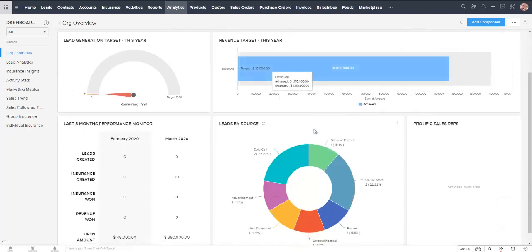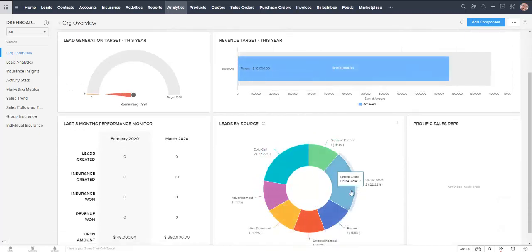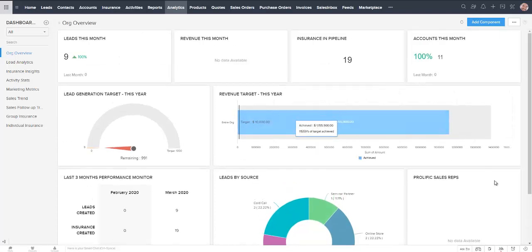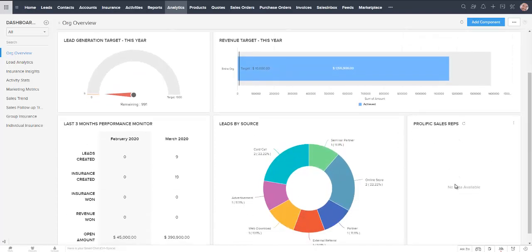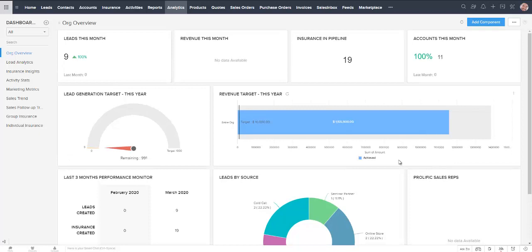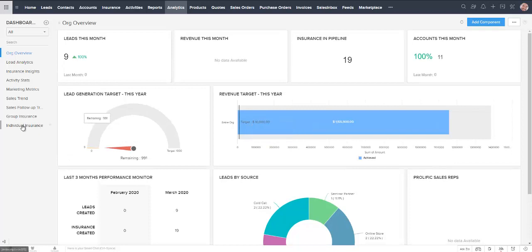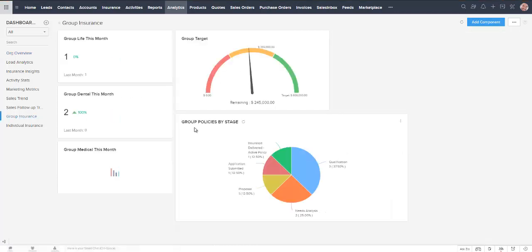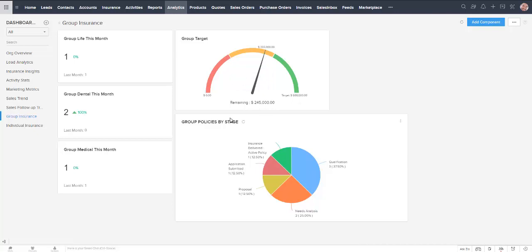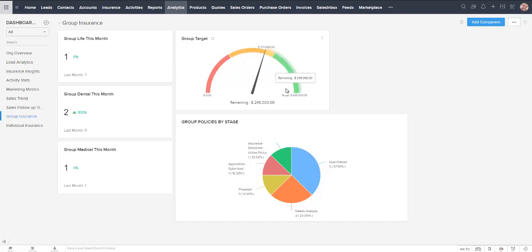And we can see here, this one's fairly useful if you are getting and tracking a lot of leads. Prolific sales reps, there's no one on there right now. But I made a couple of insurance dashboards over here. So if I click on group insurance, it's just very basic. We've got our target for the month. And here's where we are at in relation to our target. We're at $355,000, target's $600,000. So we've got $245,000 to go.